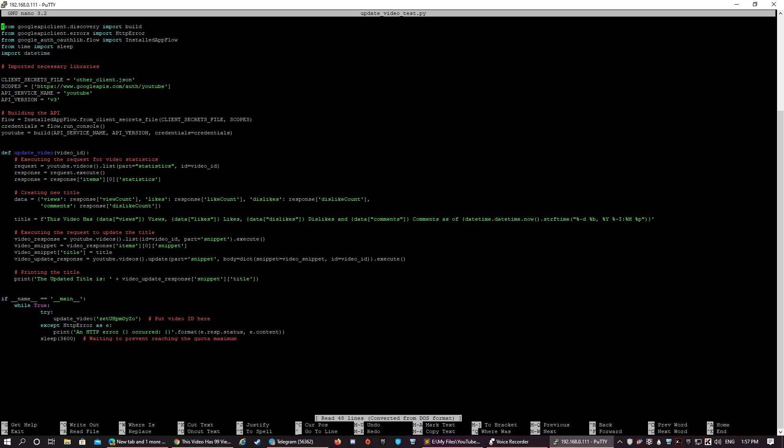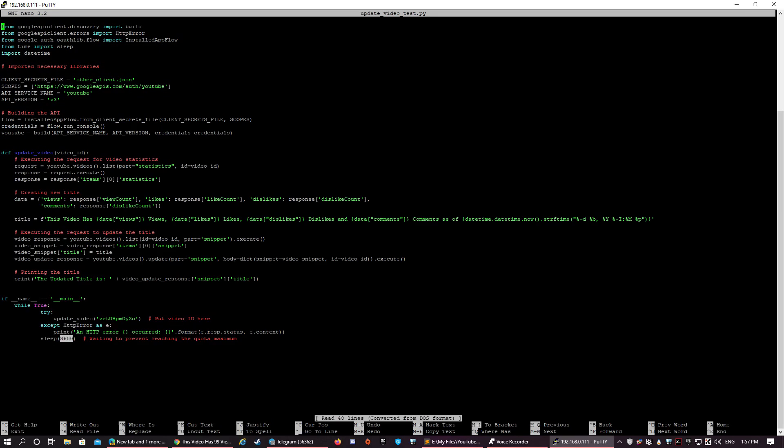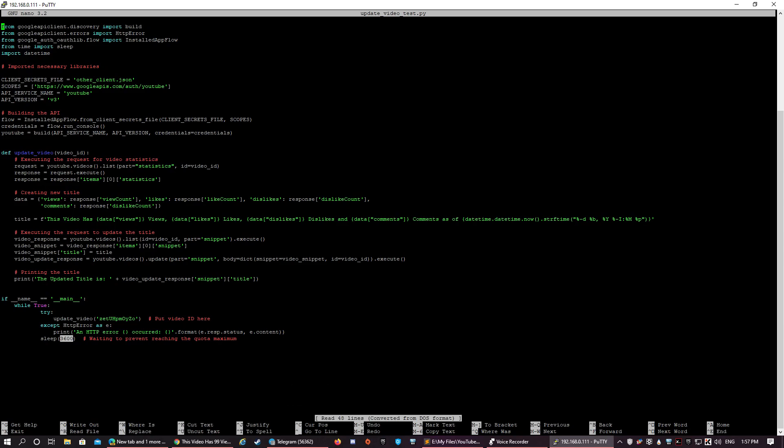You can also change this to update the frequency of the code. It is set to 3600 seconds, which is equal to one hour. That is why my code runs once every hour. You can change it to 30 minutes or anything to your liking, but just remember to stay within the limits of the quota allotted to your account.